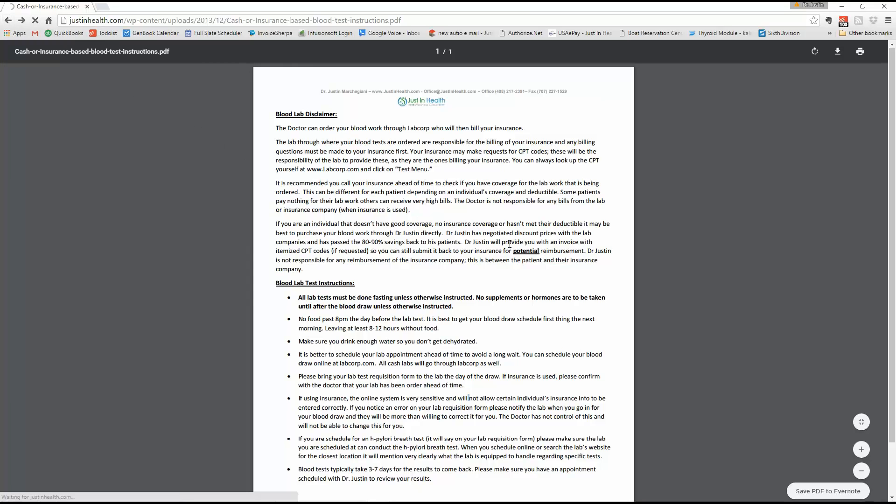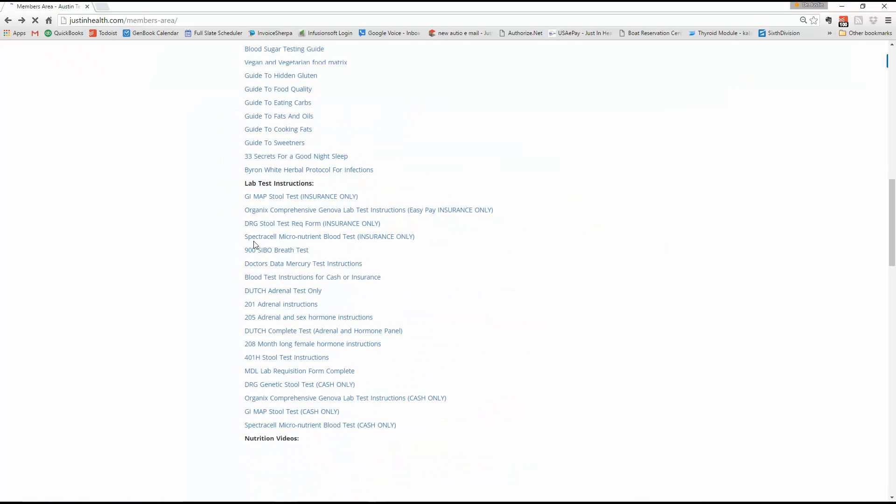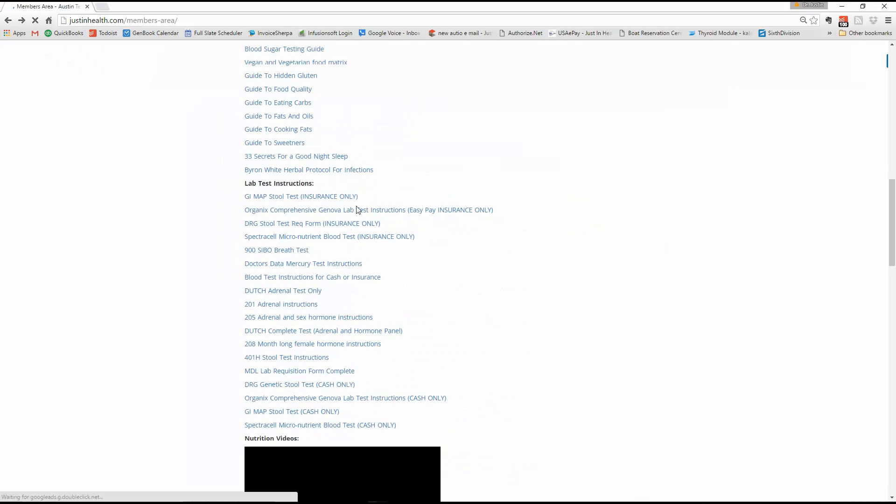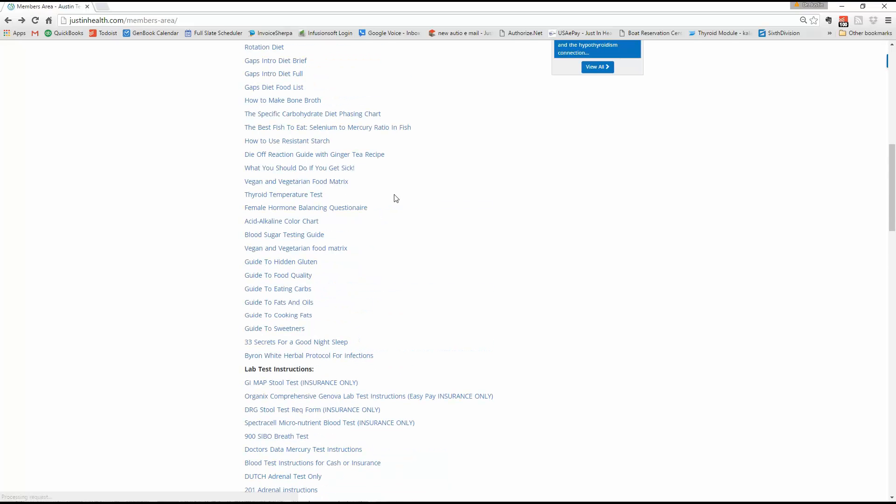ATM, adrenals, thyroid, male hormones, and ATF, adrenals, thyroid, female hormones. And the blood test is for the thyroid hormones. Hope that helps. Thanks. This is Dr. J. Be aware we have body system two test coming your way right away. Thanks. Bye.